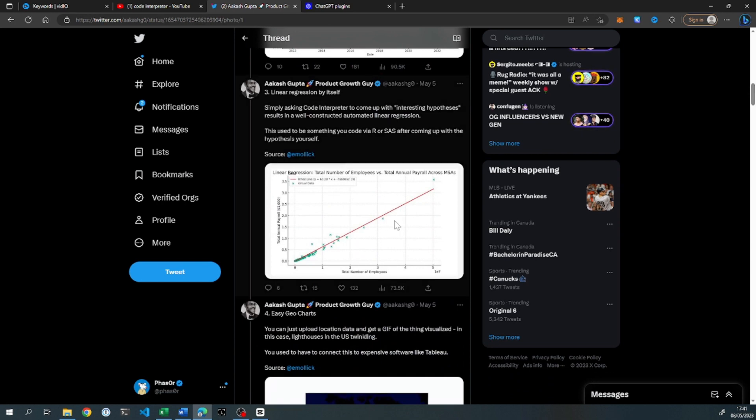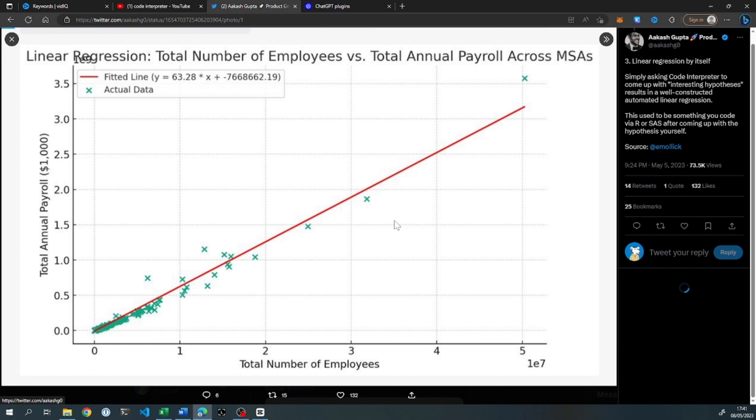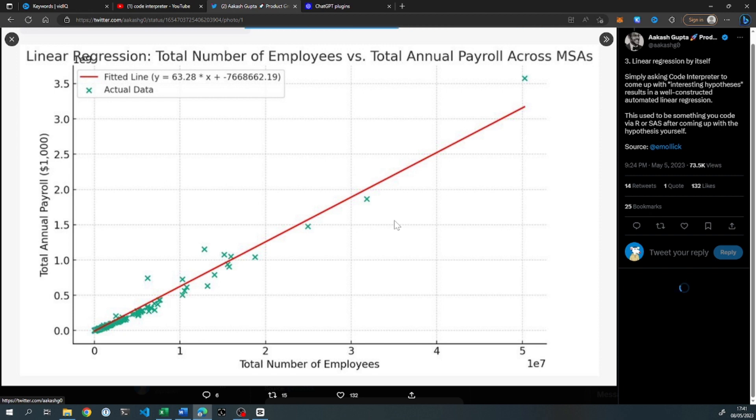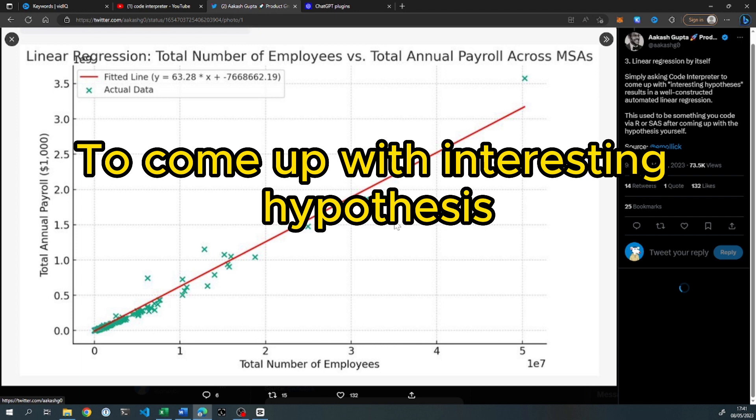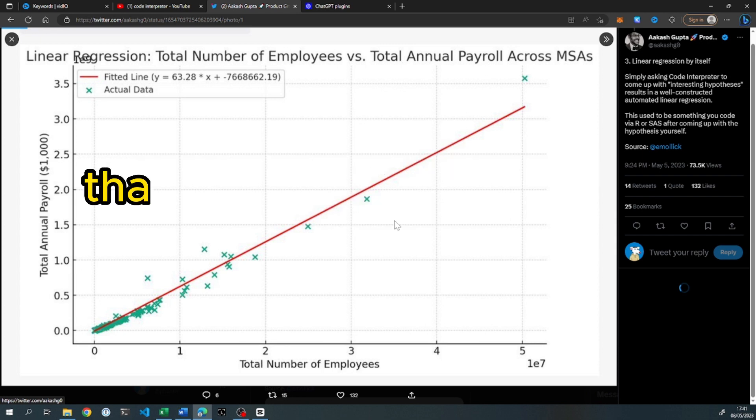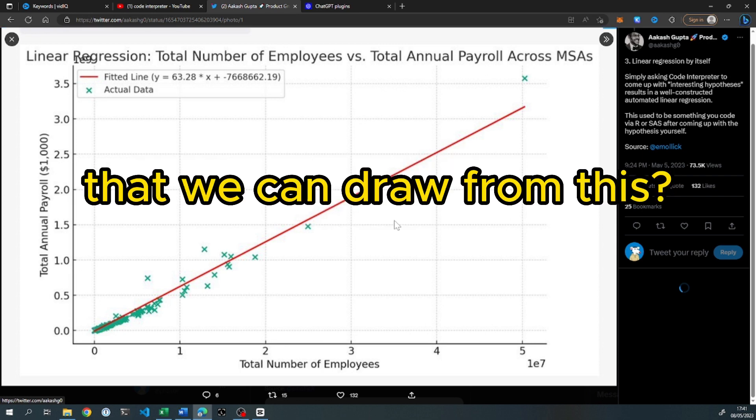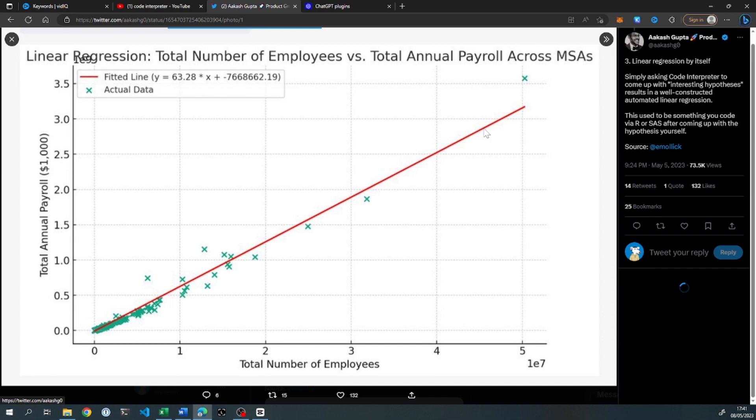The next example is simple linear regression. It's looking at the total number of employees versus total annual payroll. Why this is interesting is because the person has basically uploaded the data and asked ChatGPT to come up with interesting hypotheses. They didn't say run a linear regression of this versus that. They just uploaded the data and said, what are the interesting insights that we can draw from this? And this is what it came up with. It came up with the Python code to run the regression, it came up with the idea for this regression, and then it presented the graph, the output of this.